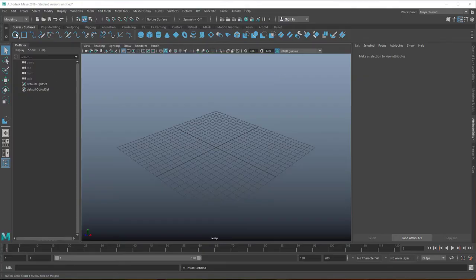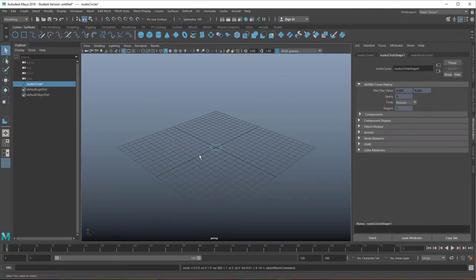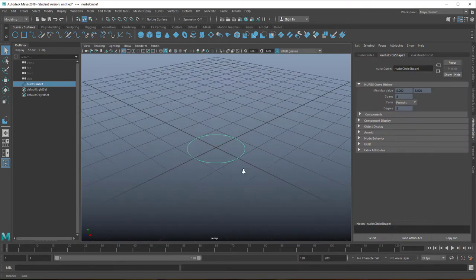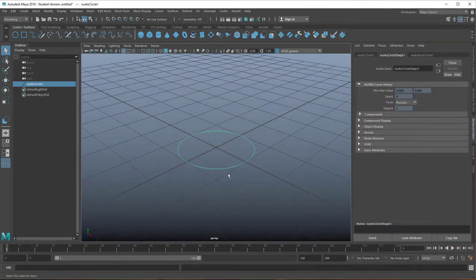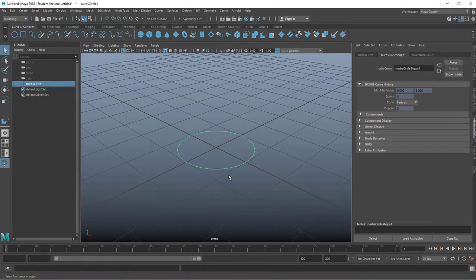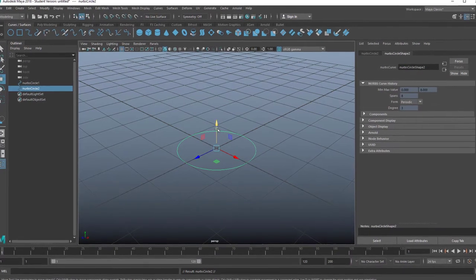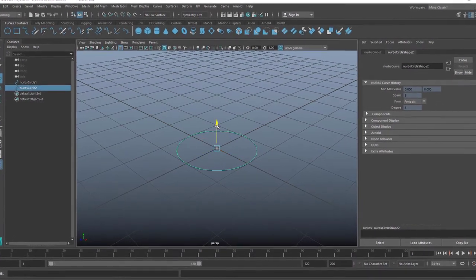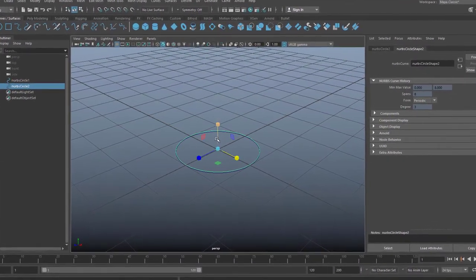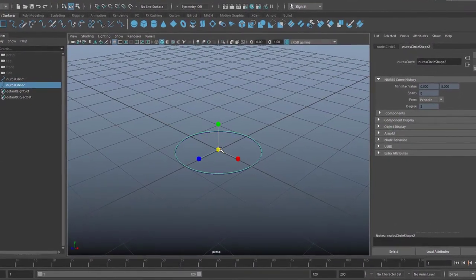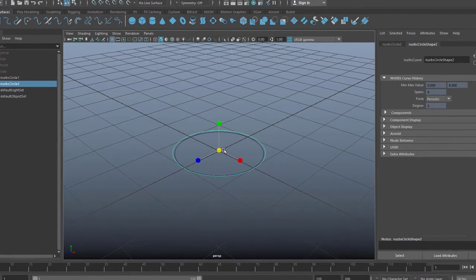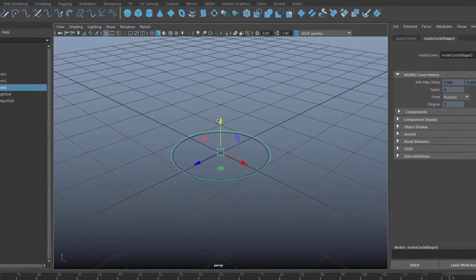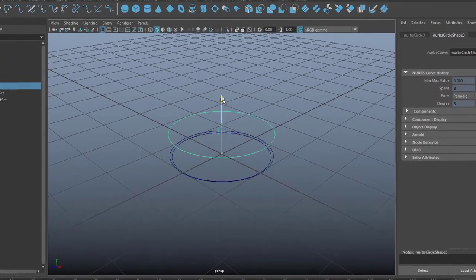NURBS modeling is sometimes criticized because it's so out-fashioned. We're in the polygon world and computer games need polygons, so it's totally out of fashion. We don't want to use it anymore.